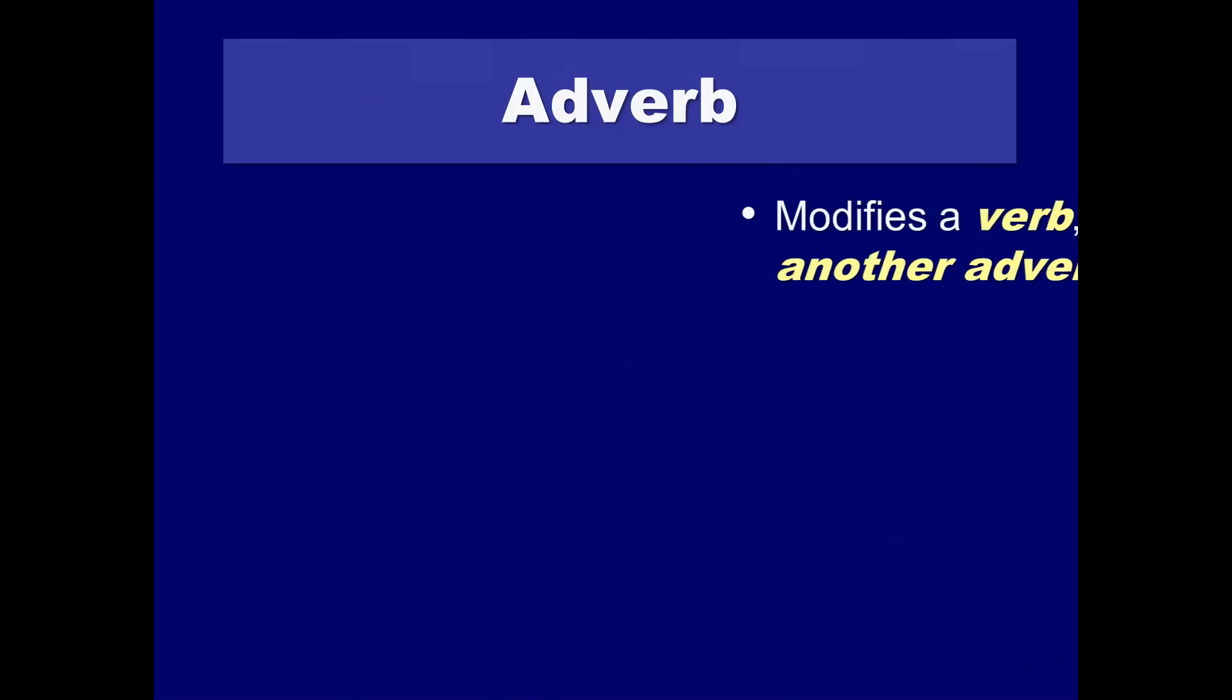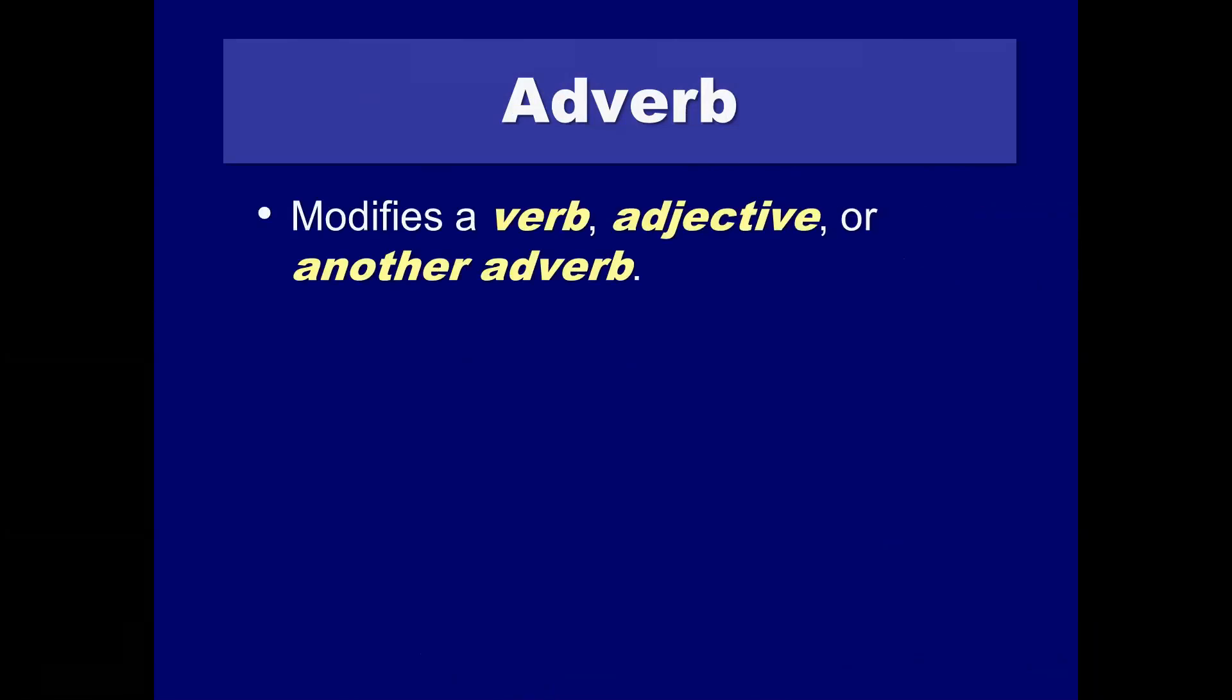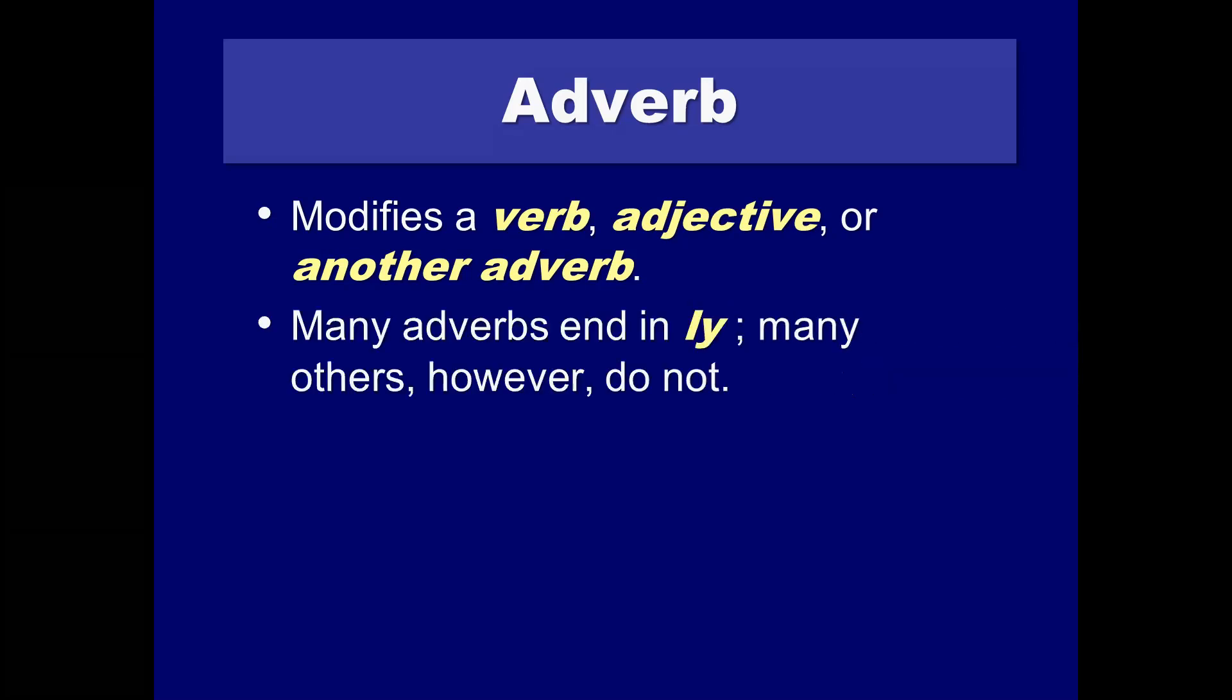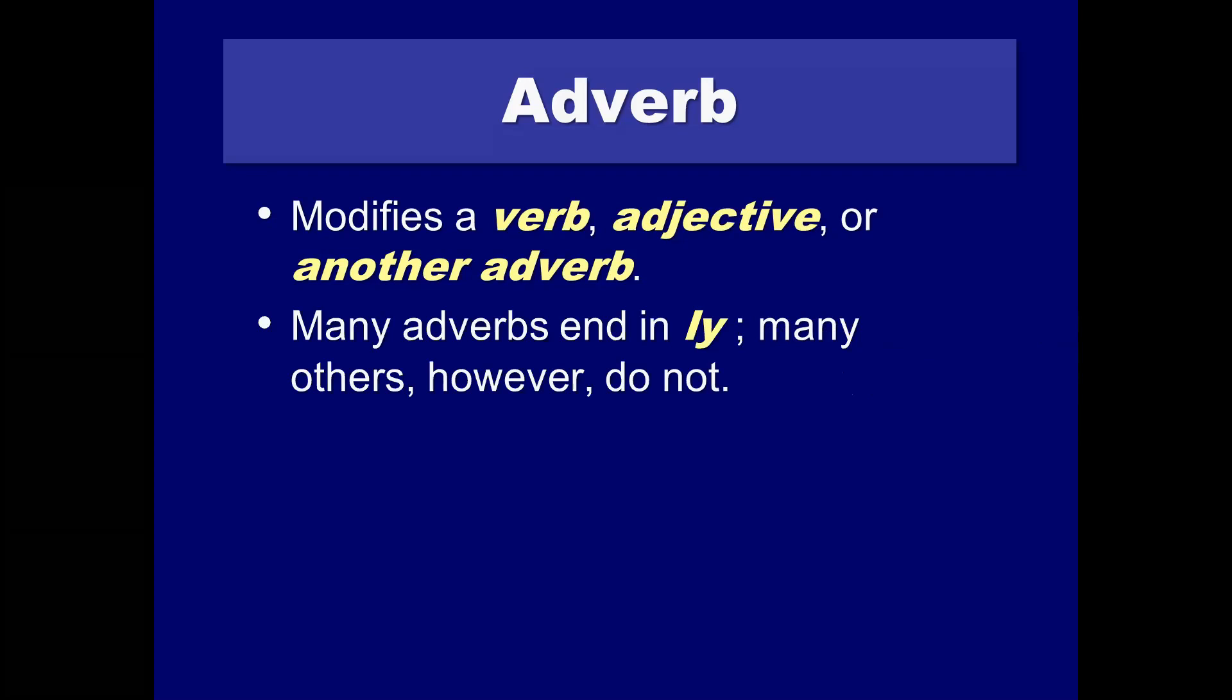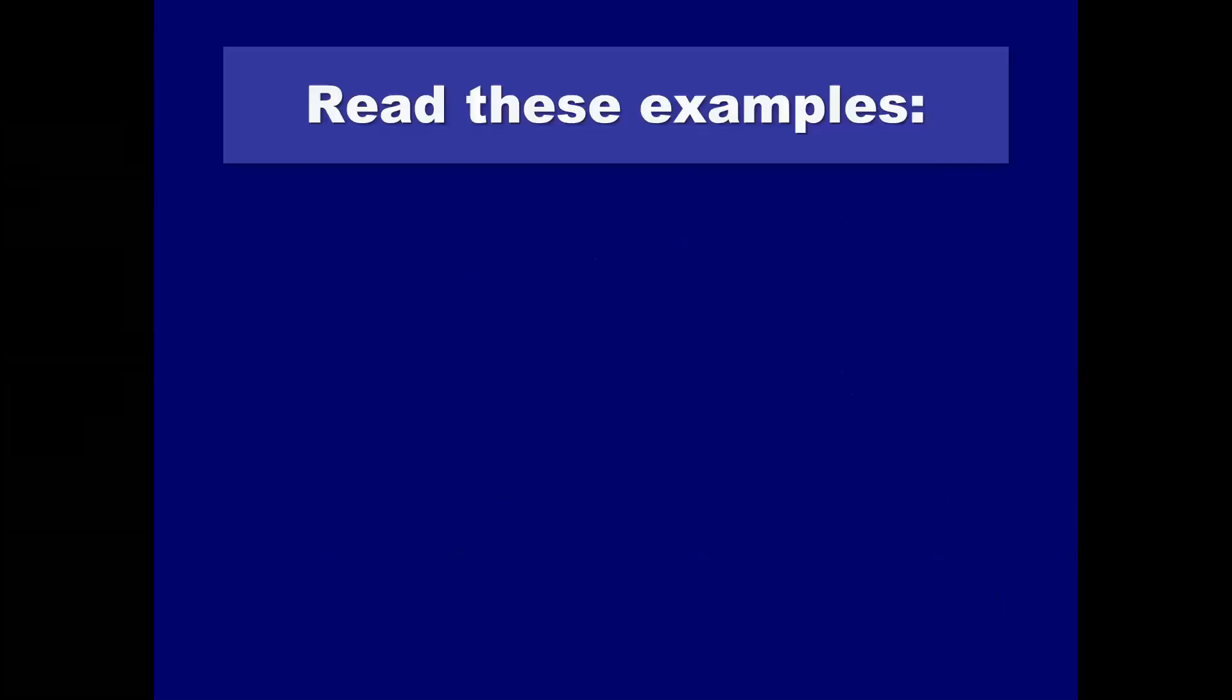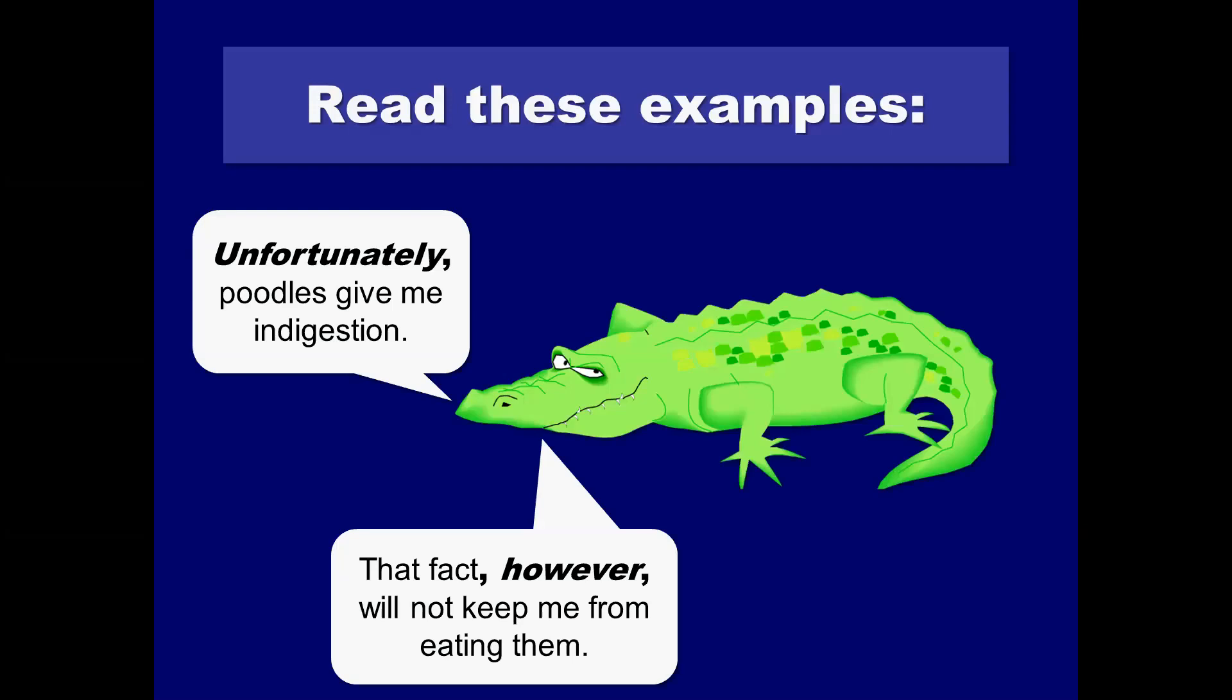Adverbs. An adverb is a word component that modifies a verb. It modifies an adjective. Or it can actually modify another additional adverb. Sometimes these are frequently called L-Y words. Okay, but that's not a proviso covering every adverb under the sun. In terms of comma placement, you need to worry less about those adverbs in general, but more so about those which act as transitions between sentences or paragraphs. Unfortunately, comma, poodles give me indigestion. I think most of us would make that grab pretty easy. But look at the second example. The fact, comma, however, comma, will not keep me from eating them. That's a little more rare in my experience as a writing instructor. So if you've already mastered that or this is second nature to you, good for you. But if you haven't, it's something to consider as you start writing and revising your papers.